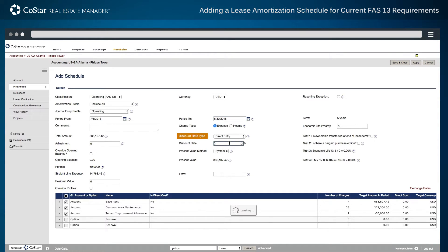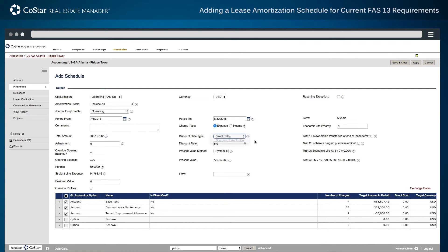Next, select a discount rate type option to perform classification testing. The first option allows for direct entry of data and the second populates a profile of discount rate information for a specific organization. After the discount rate is selected, the system generates the present value of payments, taking into account the total amount of payments and the discount rate used.